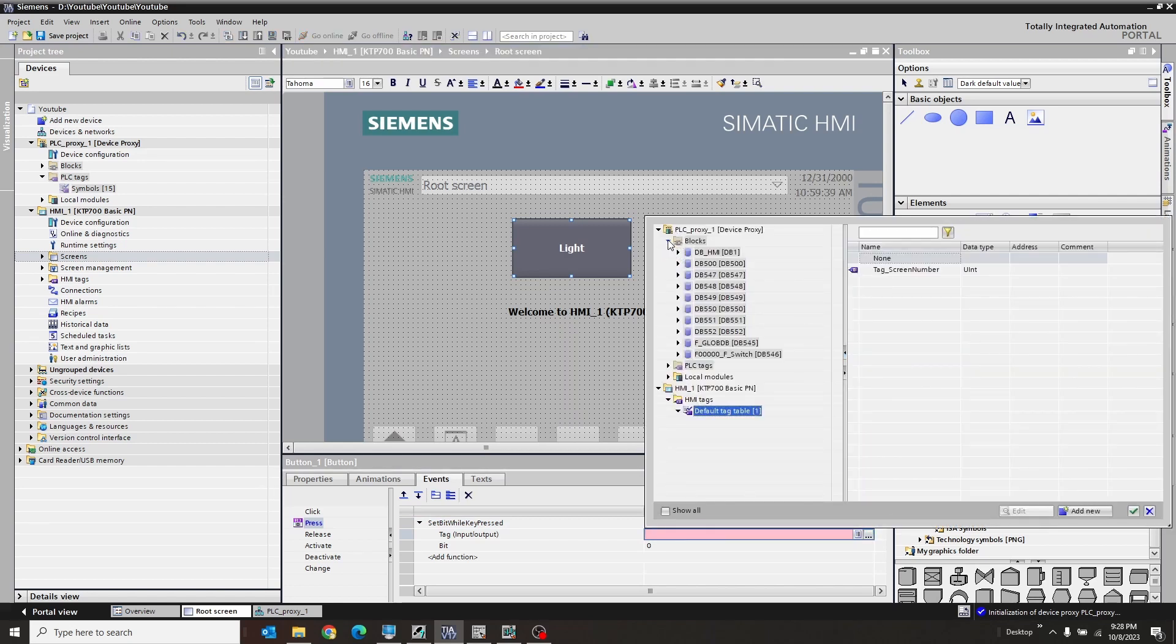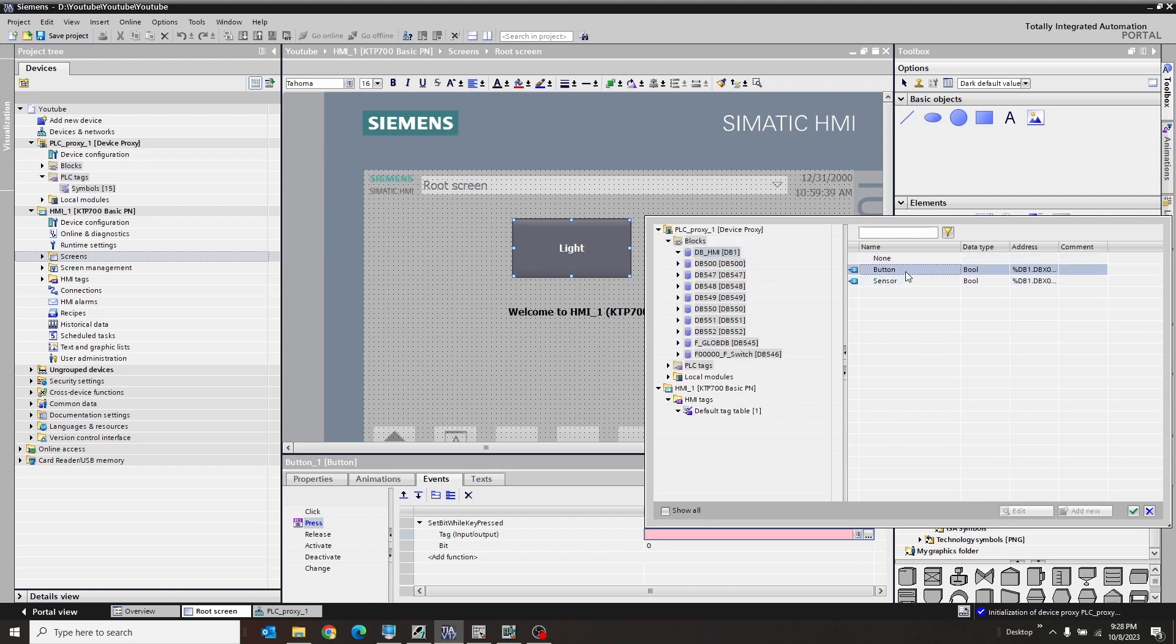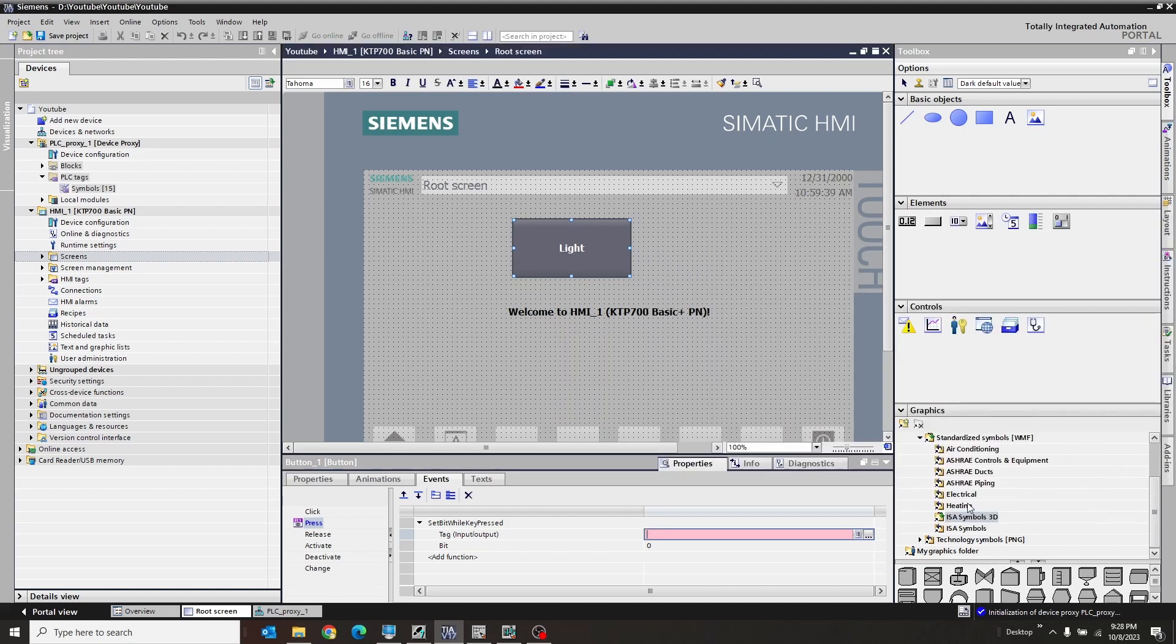And we're going to go to the tag itself and we're going to go up here to our proxy. And we're going to say in the blocks, I use DBHMI. So we're going to click on that guy and there's the stuff. So this guy is the button. OK. Good. Fills it in. Perfect.